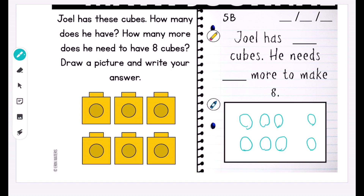I've drawn two more to make the desired number — so Joel has six cubes and he needs two more to make eight. This is a really easy way of showing the kids in real time how to solve math problems, because you've shared this link with them and they're able to watch it in a separate window and hear you talk it out at the same time.